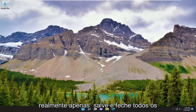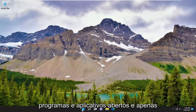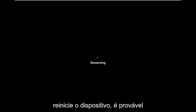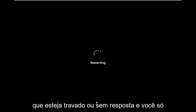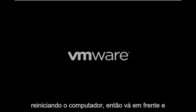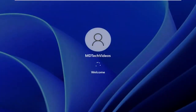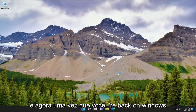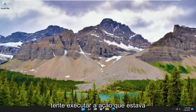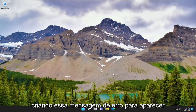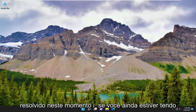First thing I recommend doing would be to save and close up any open programs and applications and just restart your device. It's likely that there might just be an application that's hung or unresponsive, and you just need to clear everything out by restarting your computer. So go ahead and do that. And once you're back on Windows, attempt to perform the action that was creating that error message, and hopefully the error has been resolved at this point.